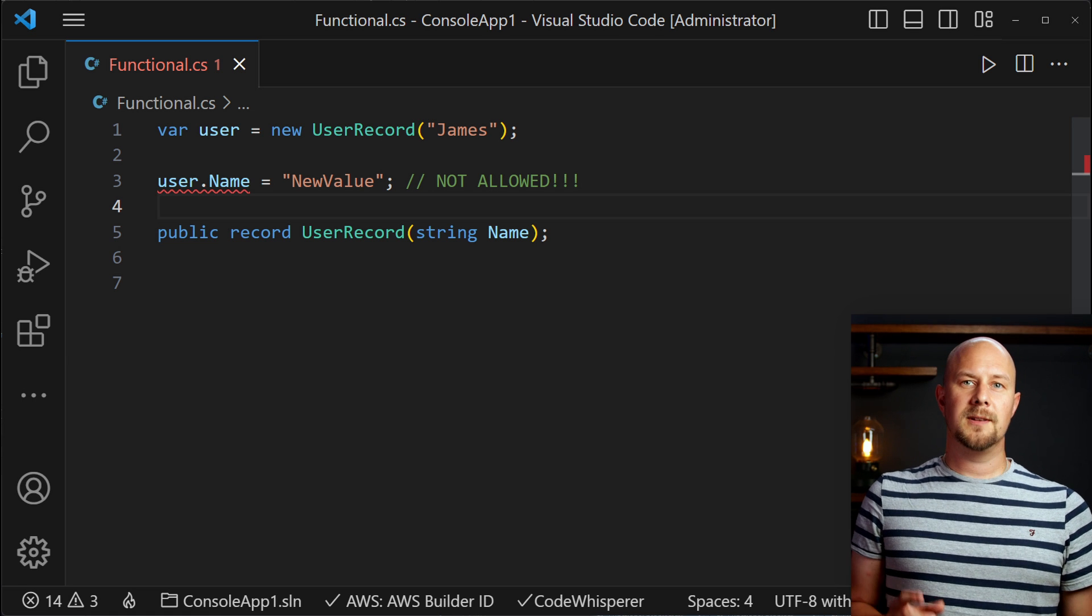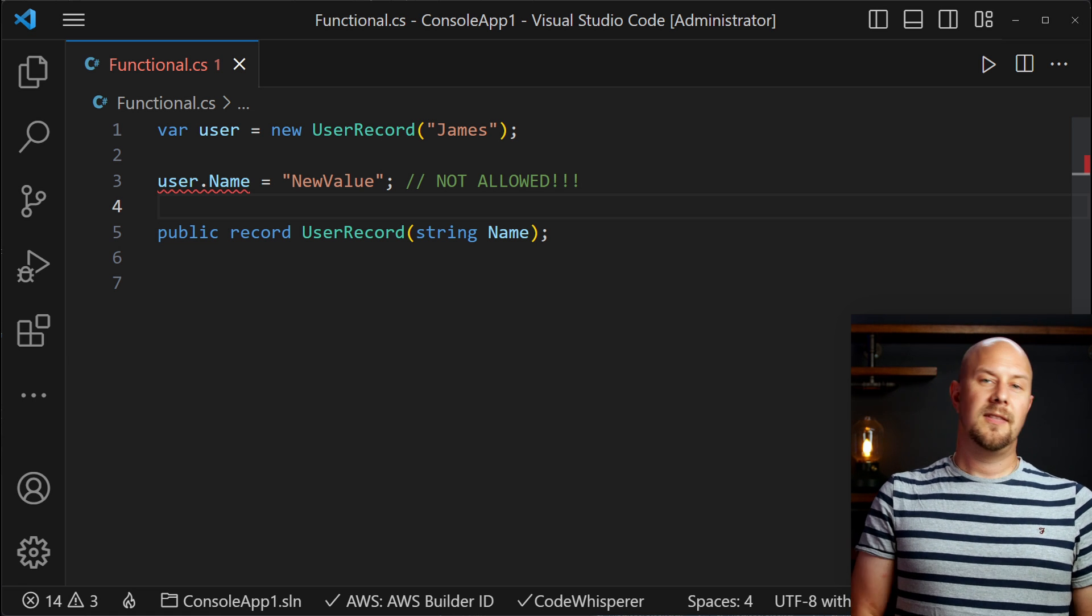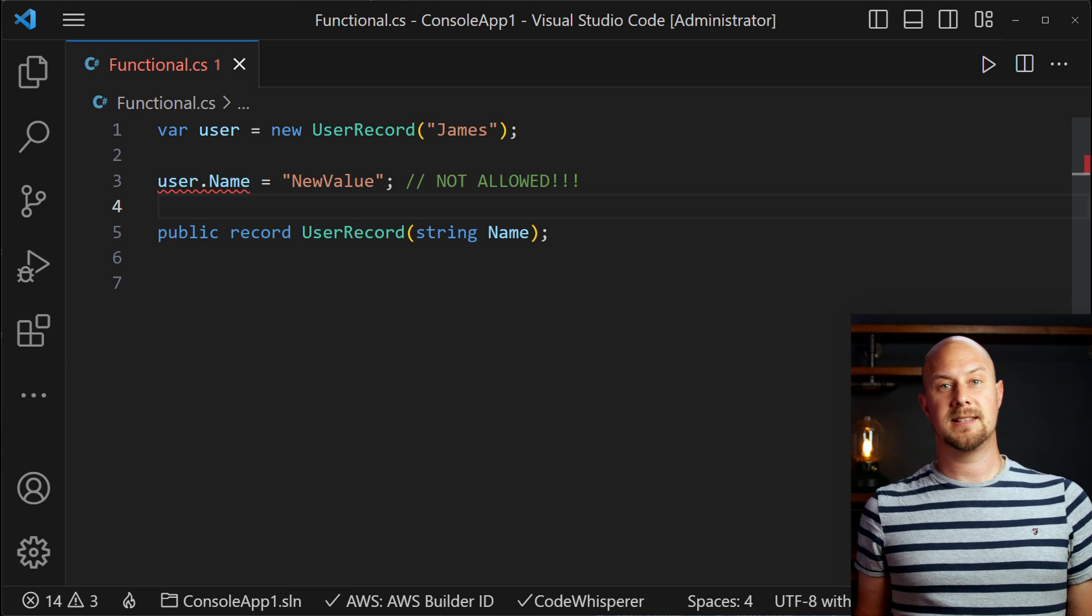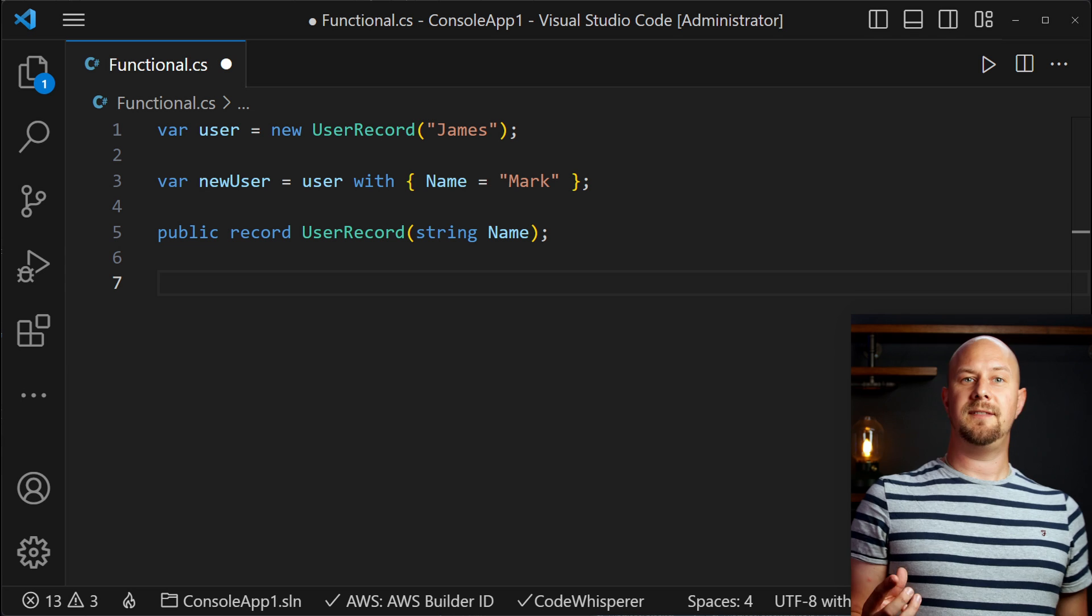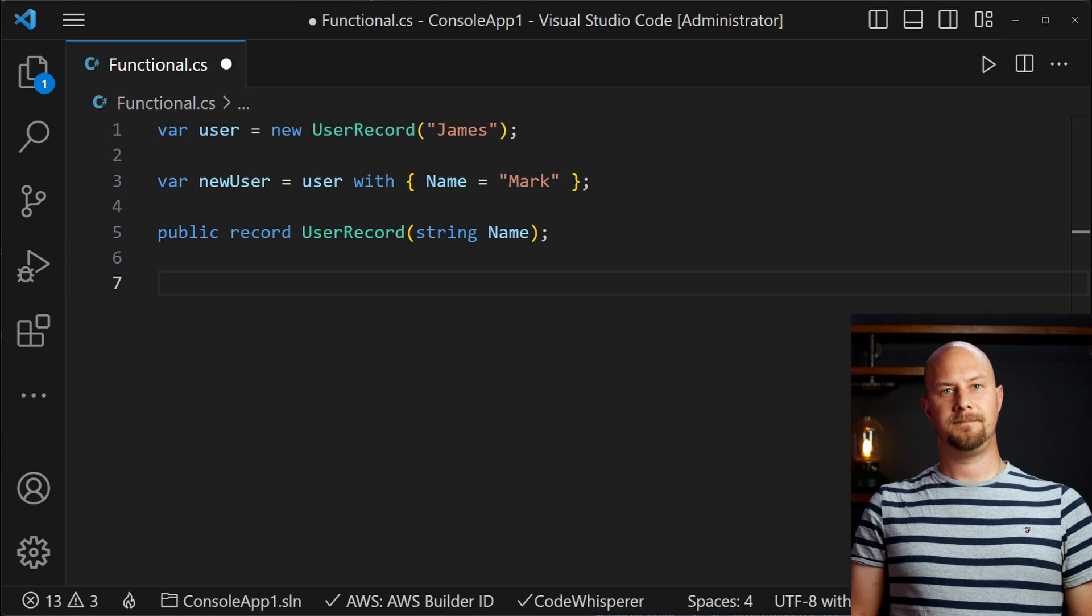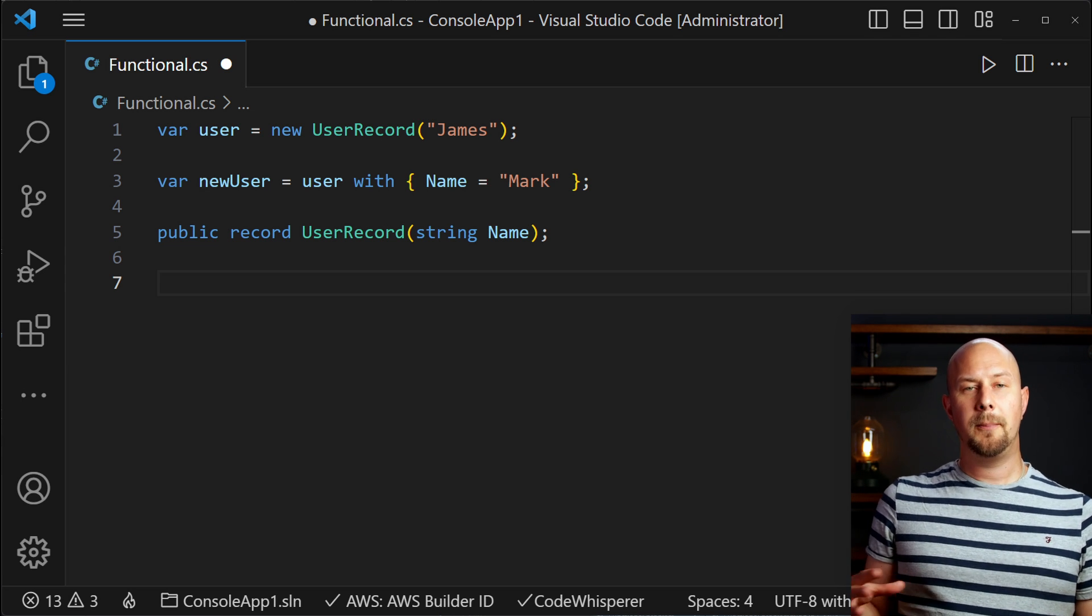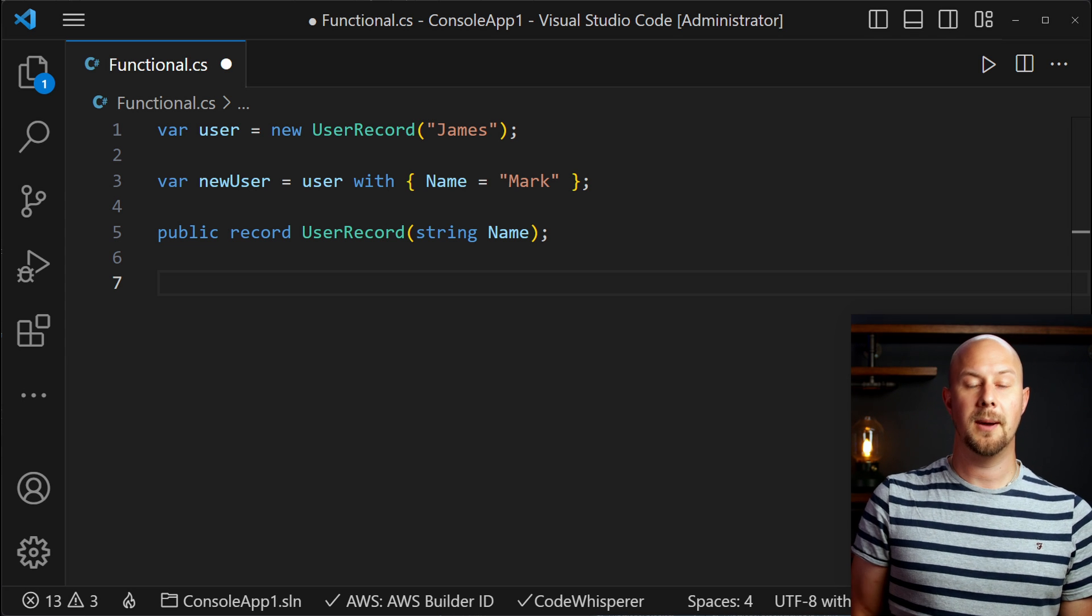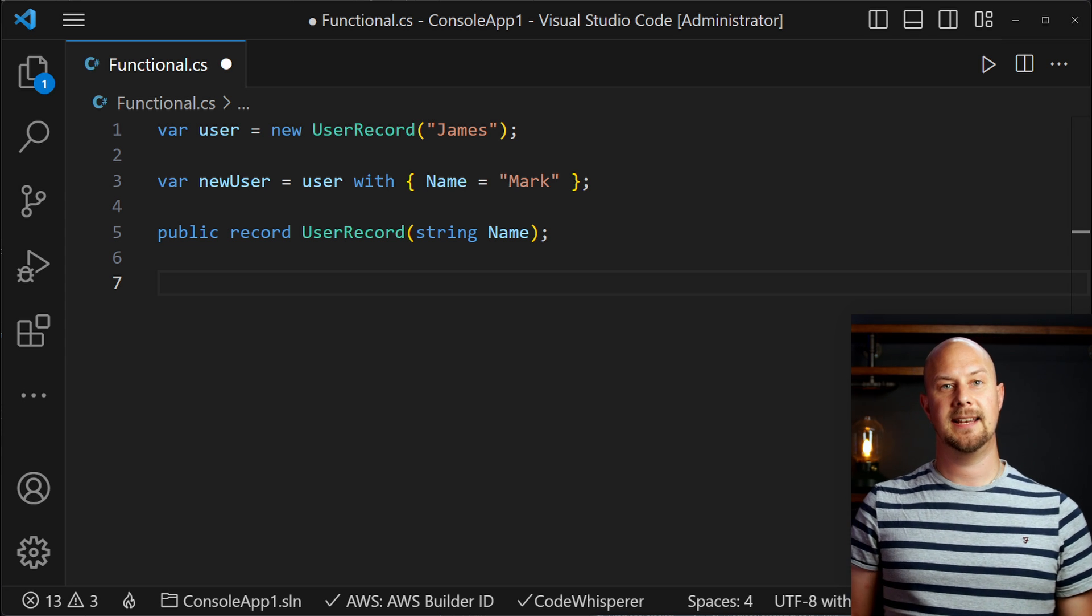If you wanted to change one of the properties of this record then you'd need to actually create a new record instance with that property altered. With record types we can achieve this with the with operator. So this statement here means copy all of the properties from this record and merge in this object on the right hand side.